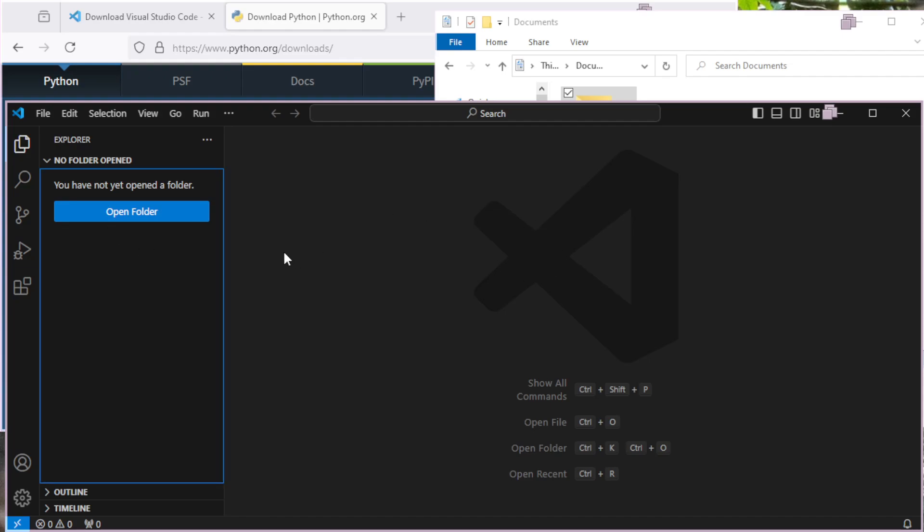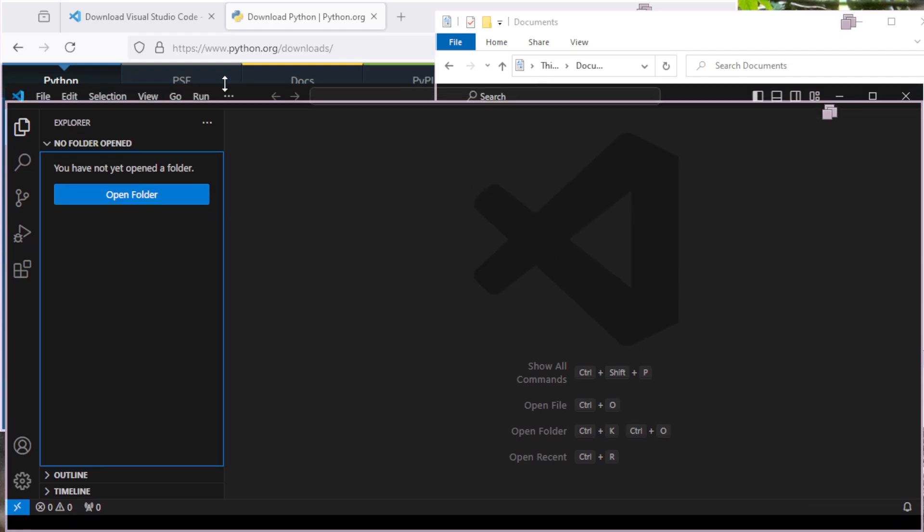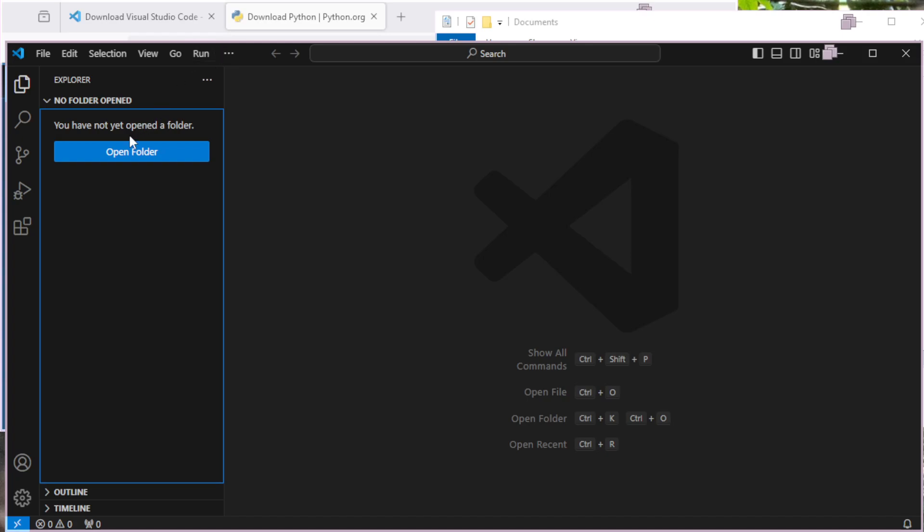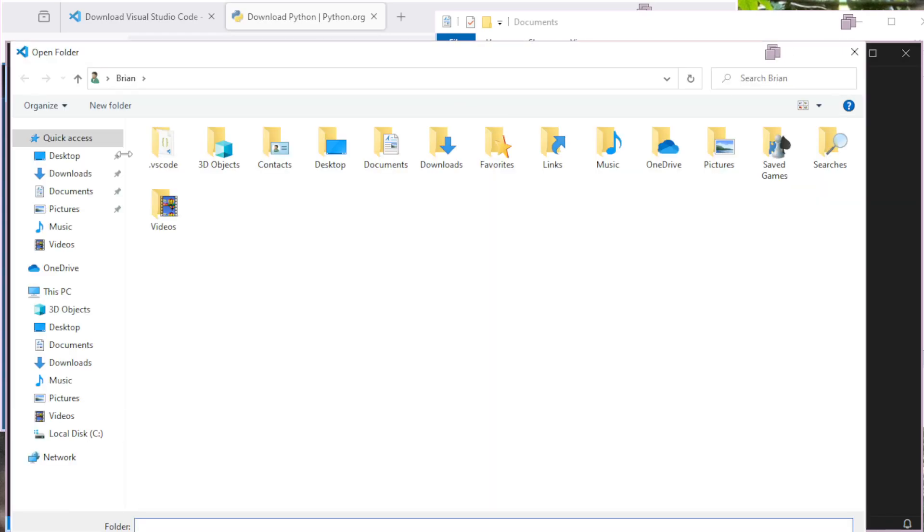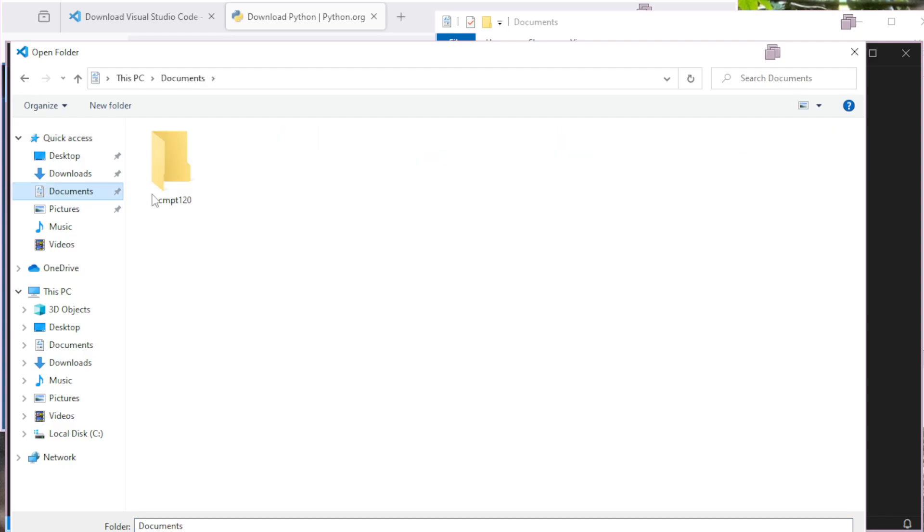So now back into VS Code, I'm going to stretch this up just a smidge. I'm going to open a folder, and then I'm going to select my documents, and then that CMPT 120 folder that I just created.